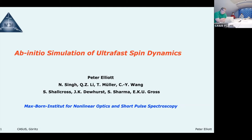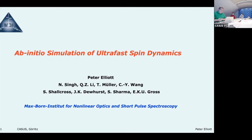And now he's at the Max Born Institute in Berlin. In the past years, Peter has specialized in time-dependent DFT — developing and applying it, in particular for ultrafast spin dynamics, which is also the topic of your talk today. So with that, I'll hand over to you, Peter, and we look forward to your talk.